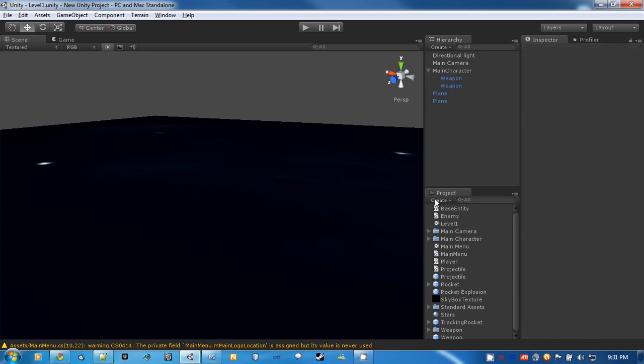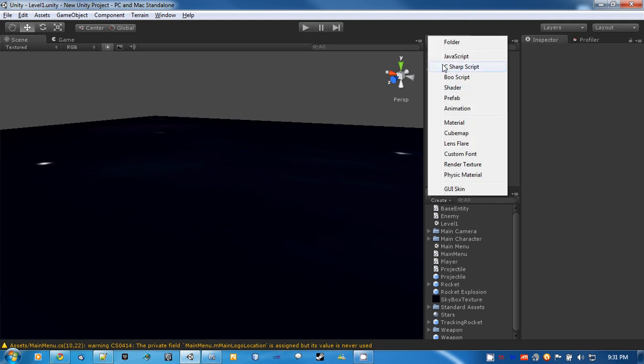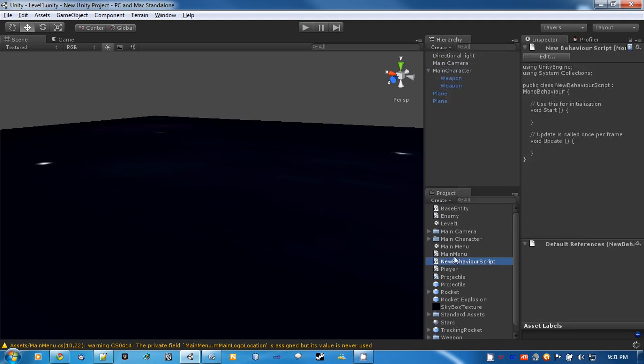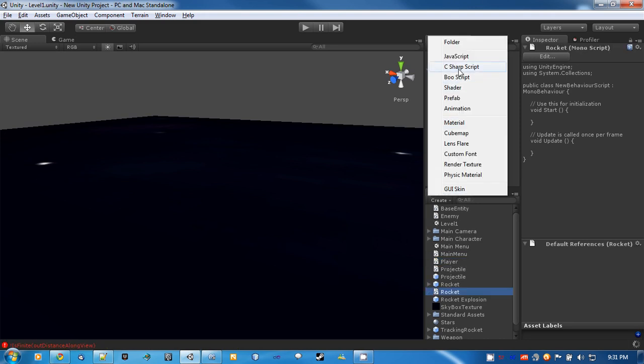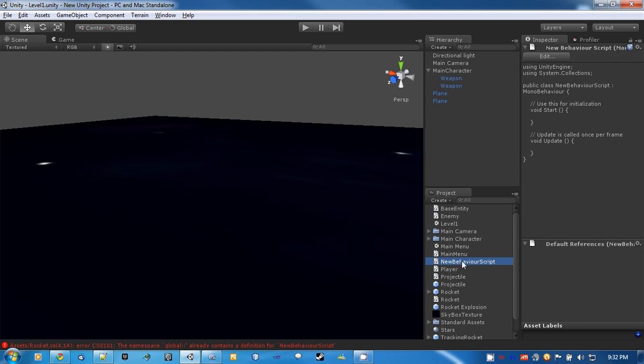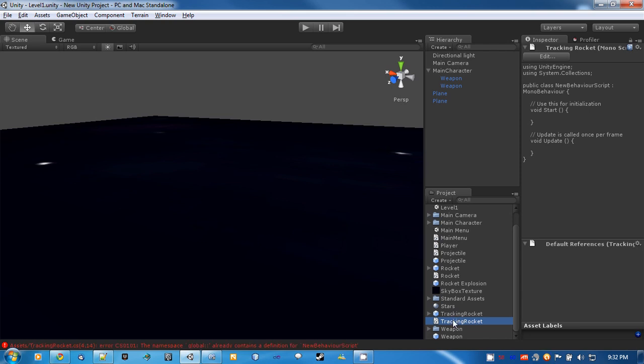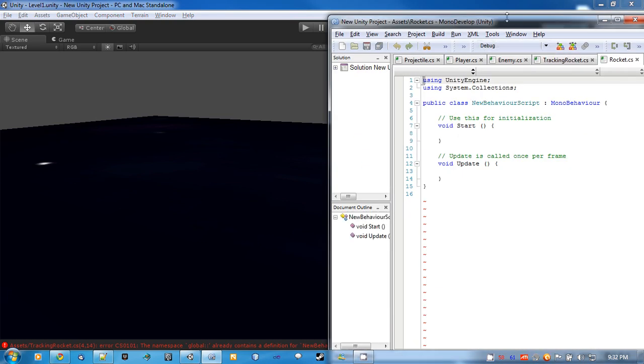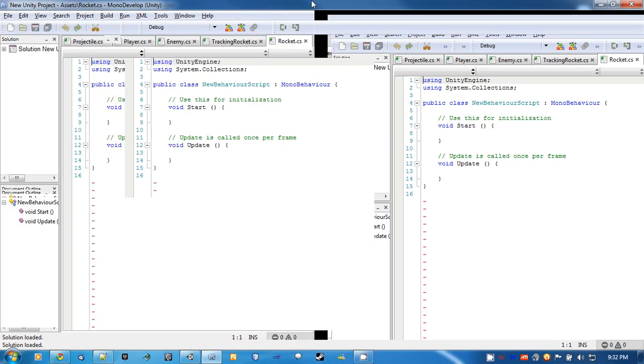Now that we've got those prefabs set up, we're going to create two more scripts. One is going to be called rocket, and then we'll create another one called tracking rocket. And then just open both those up.